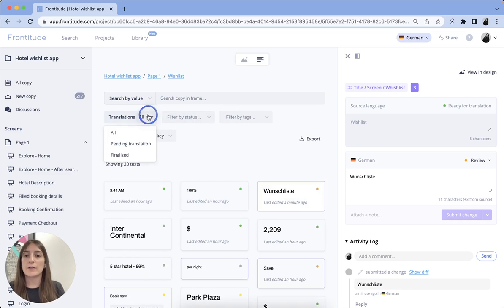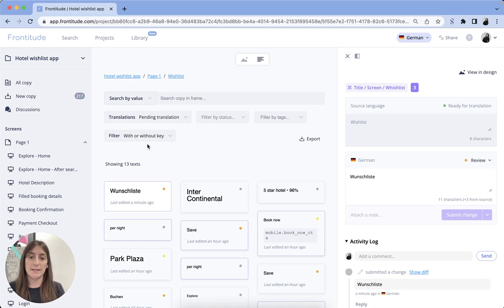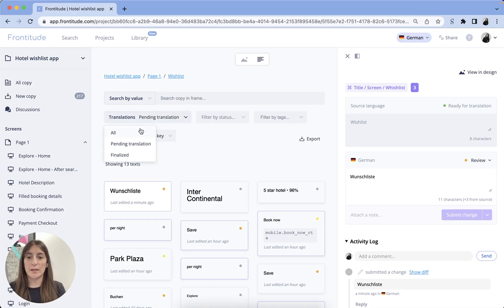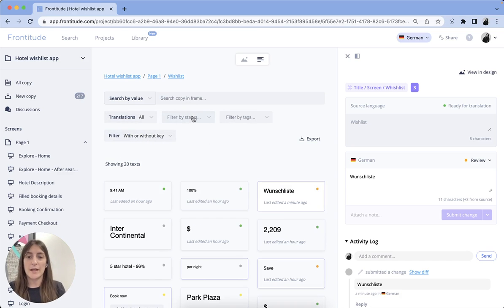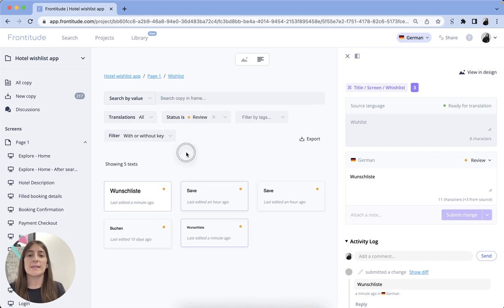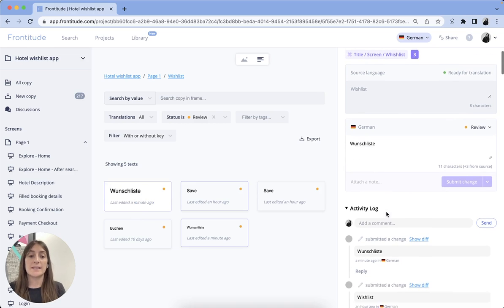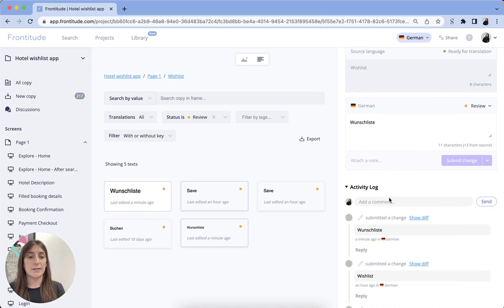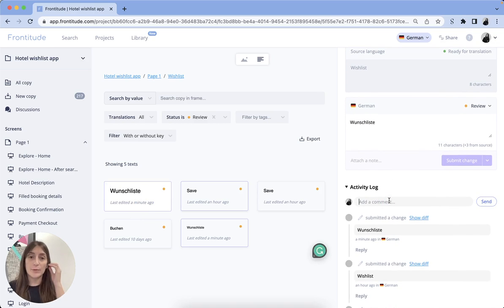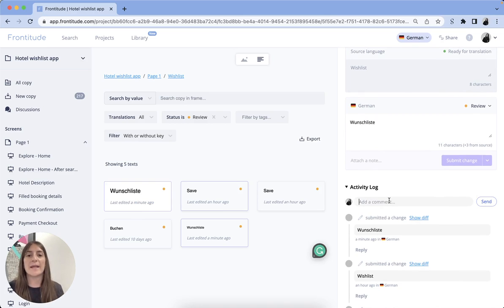You can even look for copy that is still pending for translation. And since Frontitude was built for collaboration, the entire review process is done super easy here. You can add comments, see the version history, add mentioned team collaborators, and a lot more which makes the entire process super efficient.